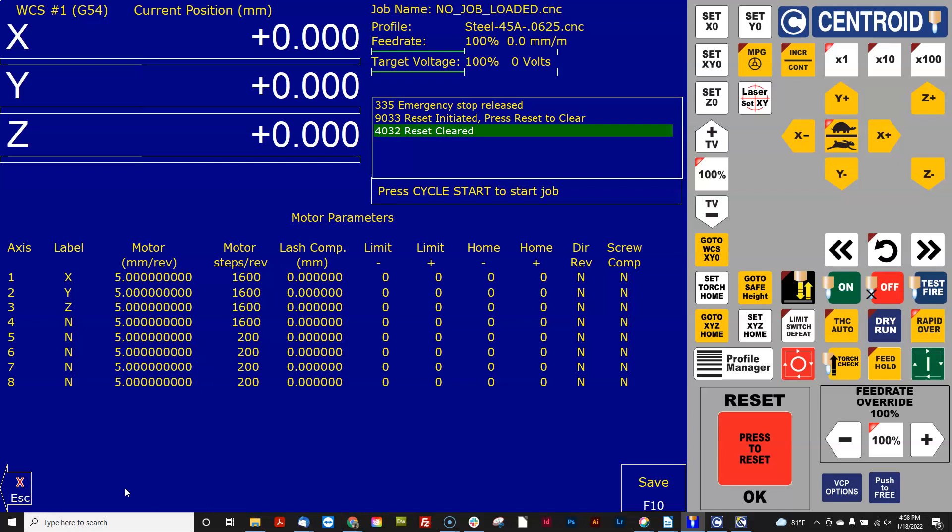So I have a screw that I know turns moves five millimeters with one turn, it's direct drive. So I'm going to put five millimeters.